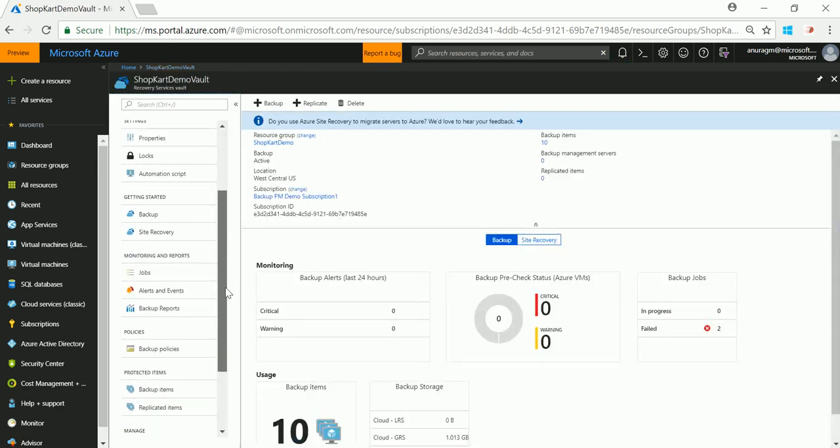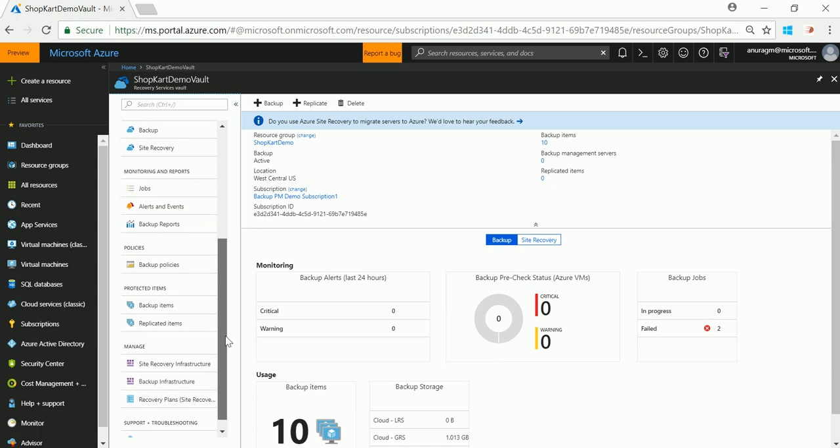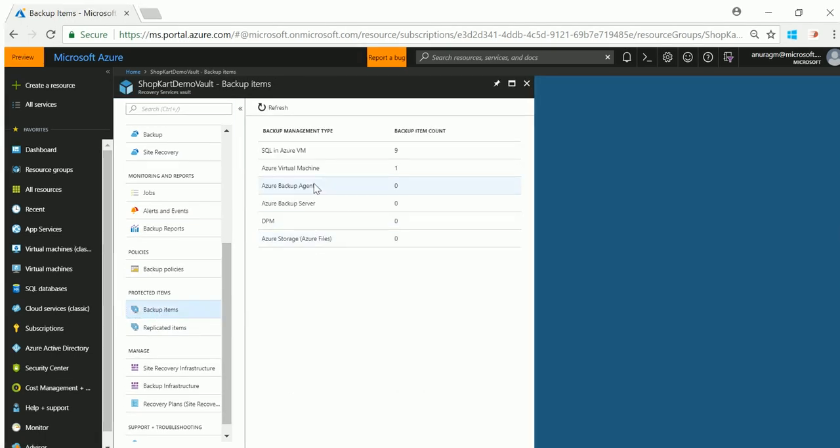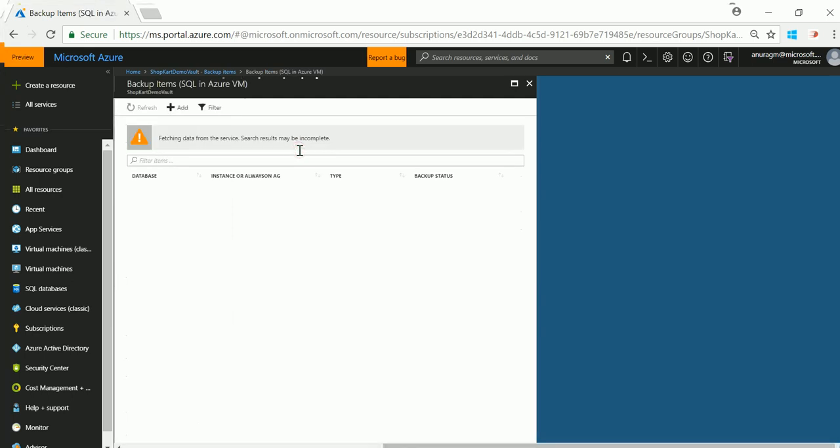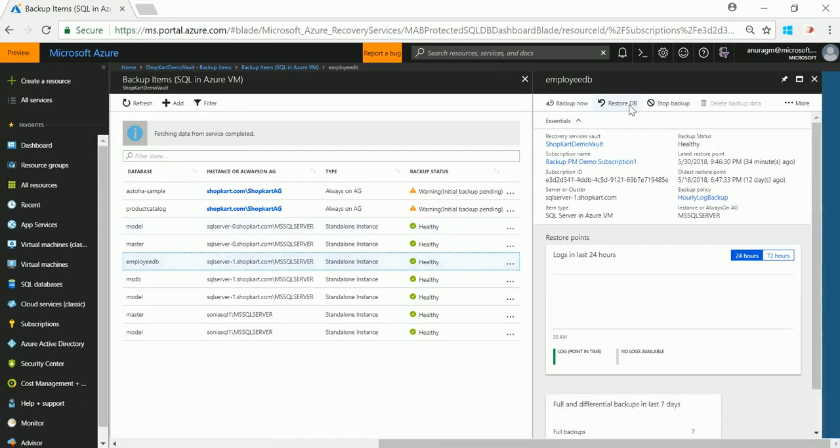Let me now show you how simple it is to restore databases. Go to the list of protected items. Select the database that you want to restore and click on restore DB.